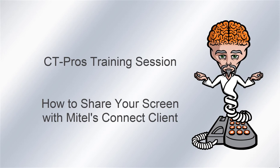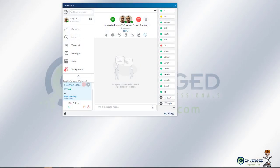Hello and welcome to a Converge Technology Professionals training session. Today we're going to go over sharing your screen through the Connect client application.